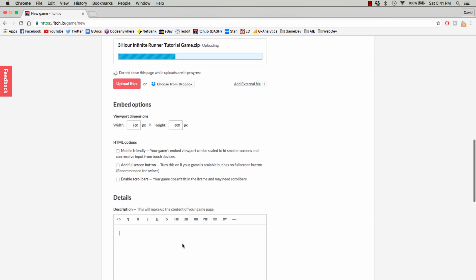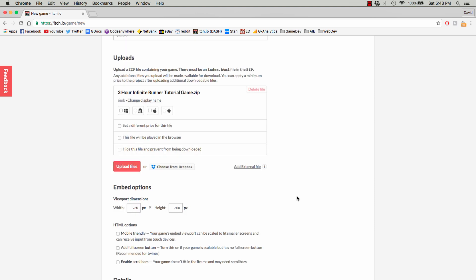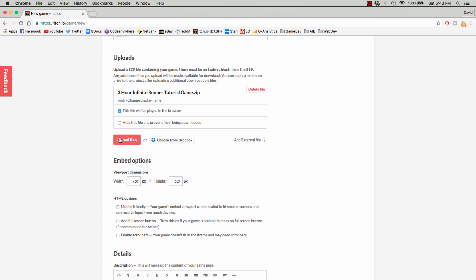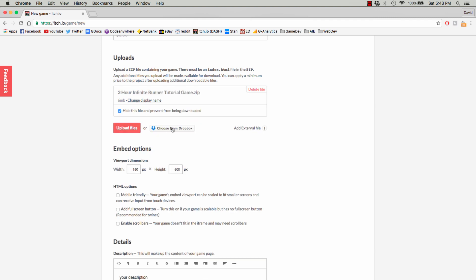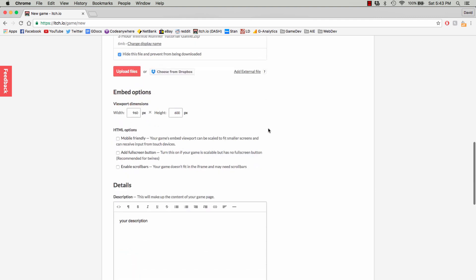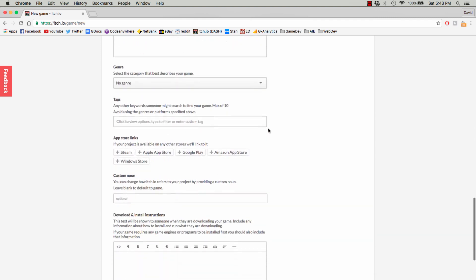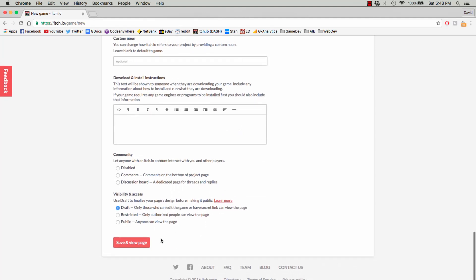Give it a description. And when the file is uploaded, we want to click This File Will Be Played in Browser, and hide this file and prevent it from being downloaded. Save and View Page.